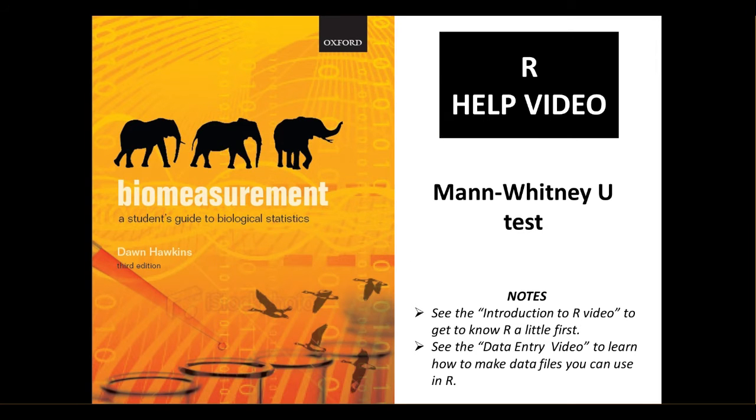Hello, in this video we're going to look at using R to do a Mann-Whitney U test. We're going to be using the example data from chapter 7 on bone mass density in males and females.